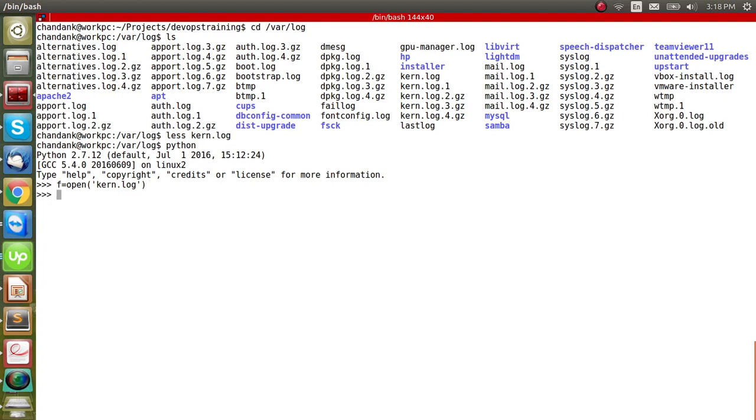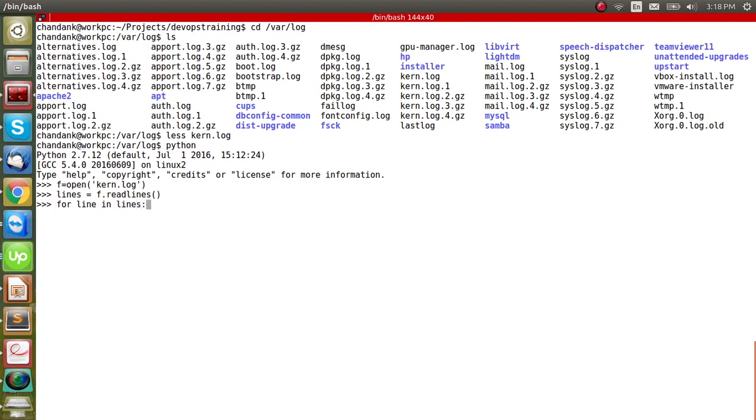And I'm using readlines in this one, which will give me lines in form of a list. So each element of the list will have a string, which is the line. And why I'm doing this? So that I can run a for loop very easily. I can iterate through the loop and get the data.